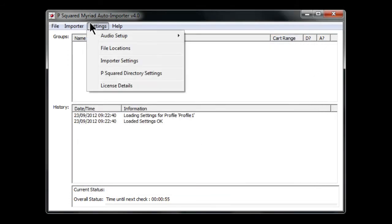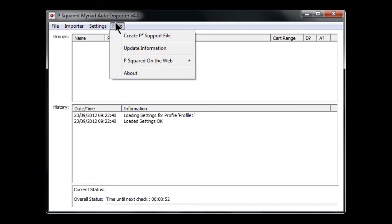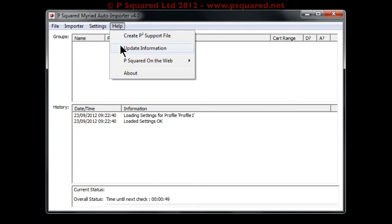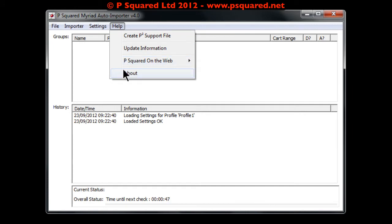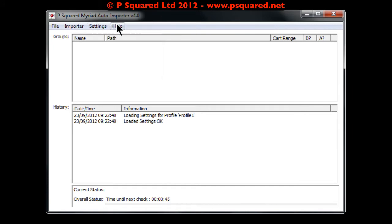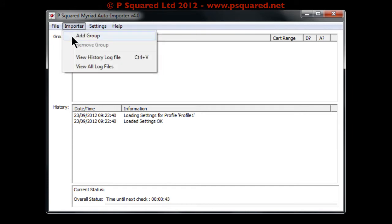Then there's License Details as normal, and under Help you can create a support file, find out what's new, and jump to the website, plus the usual About screen. So let's create something — we've got a couple of different scenarios to go through.